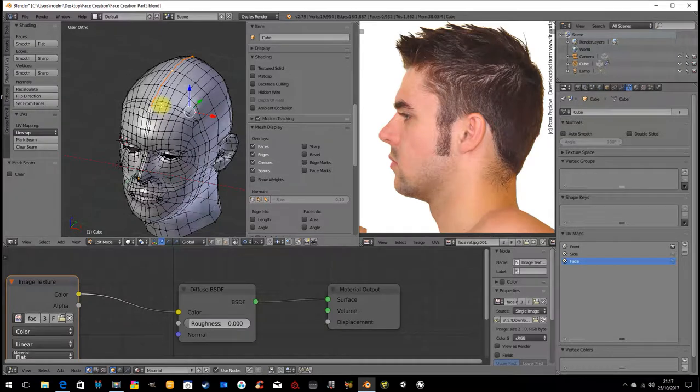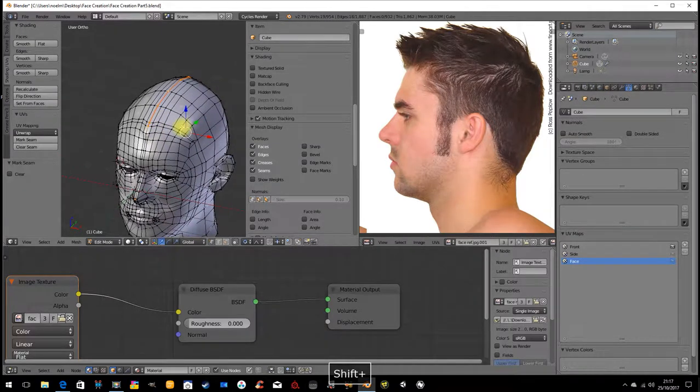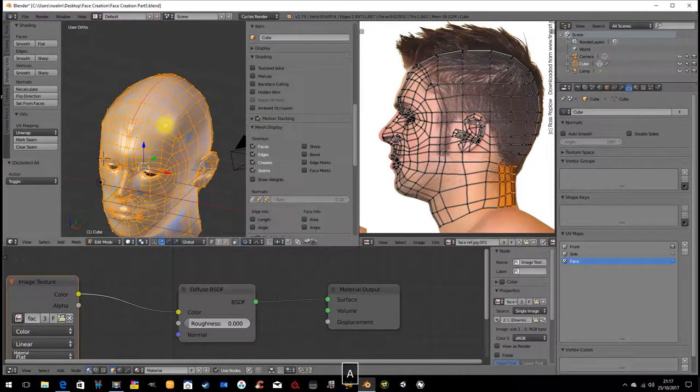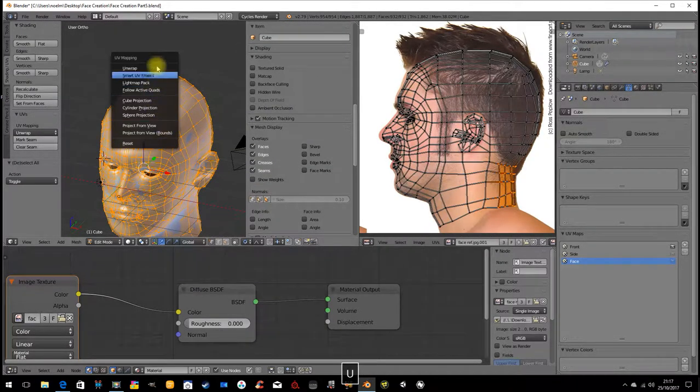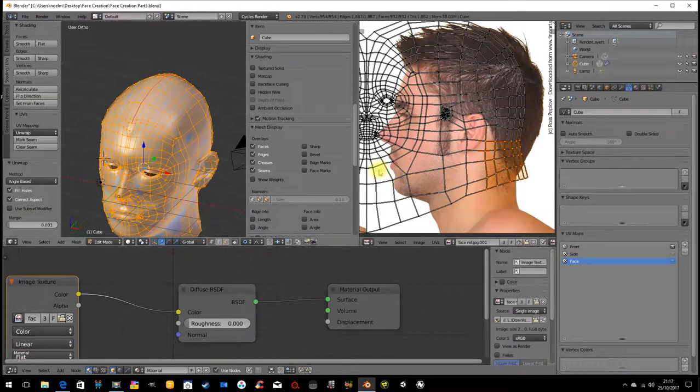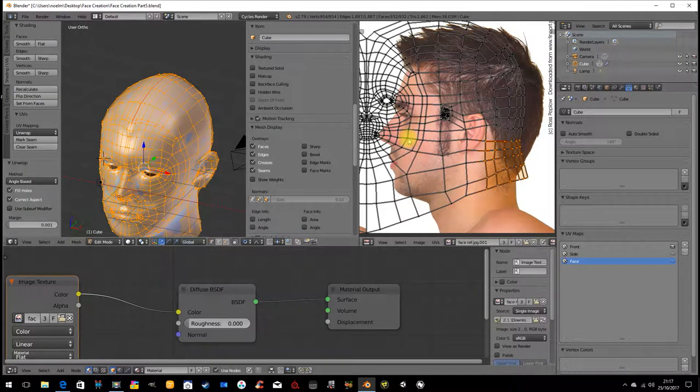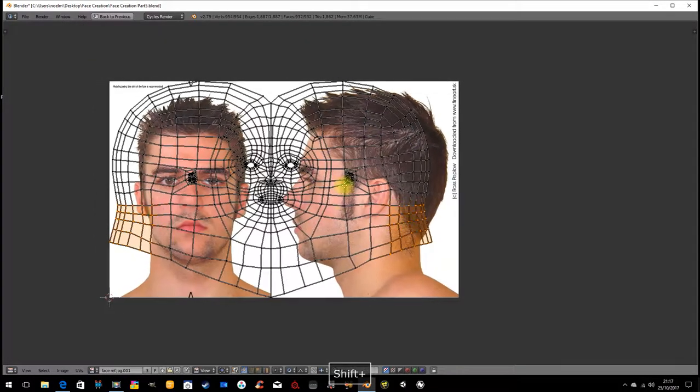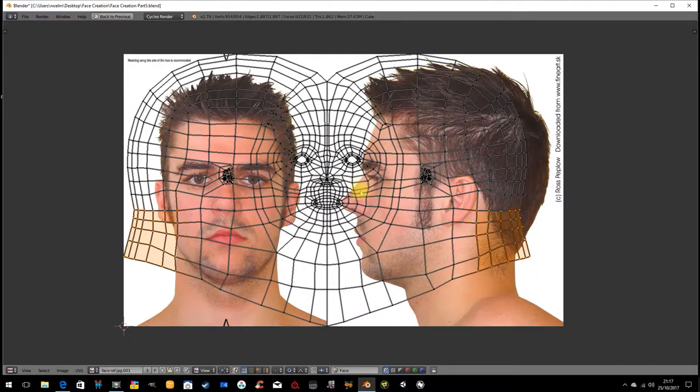Now again we've done this in class before we've marked seams. So I'm going to select it all and go U, unwrap. And what we get is this amazingly ugly unwrap here.